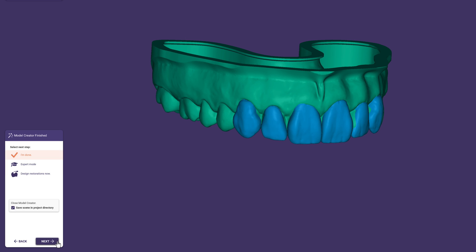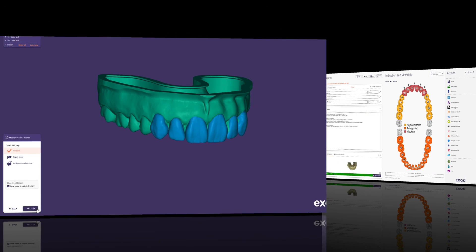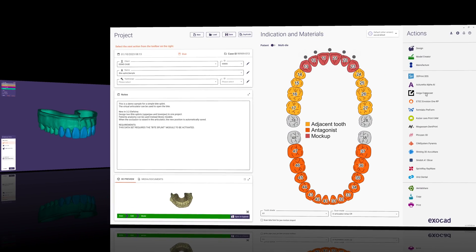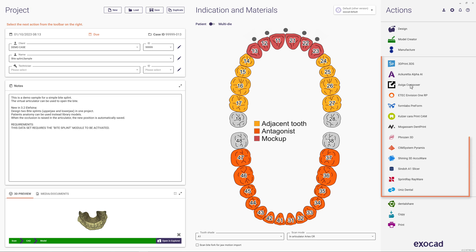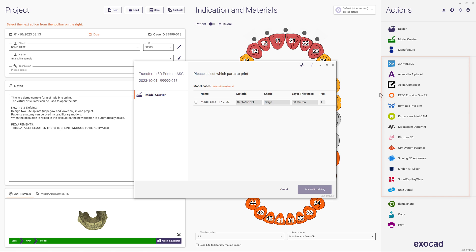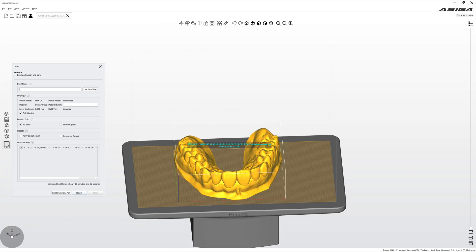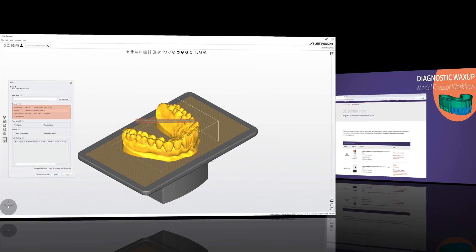With a final click on Next, we finish the design and proceed with the printing process. If you have already installed a printer software from the list, a dedicated button will automatically appear in our software. This way, you can select the files and material you want to send to the printer with just a few clicks and the transfer starts right away.